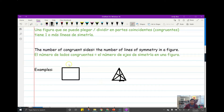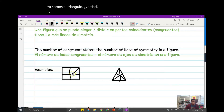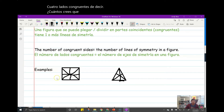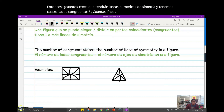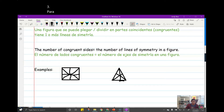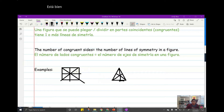Four congruent sides. So how many lines of symmetry do you think we're going to have if we have four congruent sides? Good — four. One, two, three, four. I know they're not super straight, but there — I fixed it. They're going to be as straight as possible.